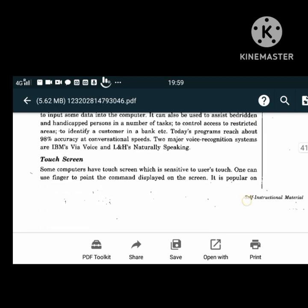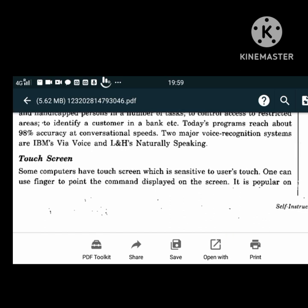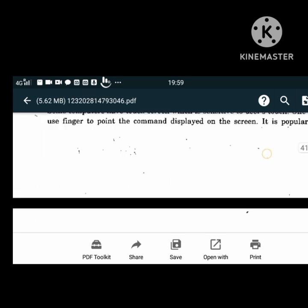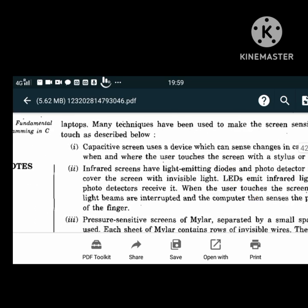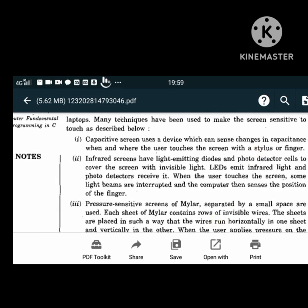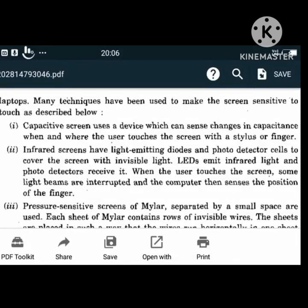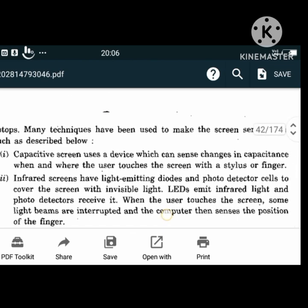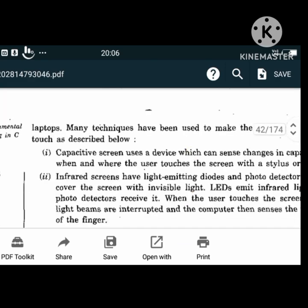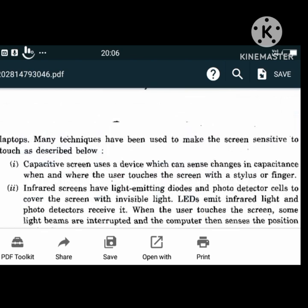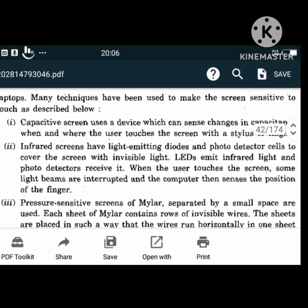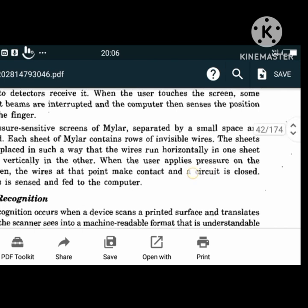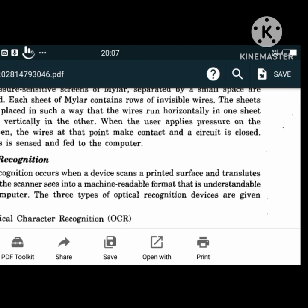Touch screen: some computers have a touch screen which is sensitive to the user's touch. One can use a finger to point to the command displayed on the screen; it is popular on laptops. There are three types of touch screens: capacitive screens, infrared screens, and pressure-sensitive screens of Mylar. A capacitive screen senses changes in capacitance when the user touches the screen with a stylus or finger. Infrared screens have light-emitting diodes and photodetector cells. Some light beams are interrupted and the computer senses the position of the finger. Pressure-sensitive Mylar sheets are separated by small spaces; each sheet contains rows of invisible wires running horizontally in one sheet and vertically in the other. When pressure is applied, the wires contact and the circuit is closed, which is sensed by the computer.